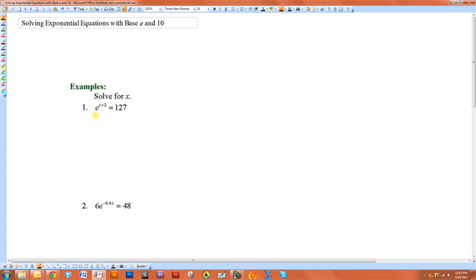So in this example, since the base is e, we want to do the inverse of that, which is the natural log. And we're going to do it to both sides.